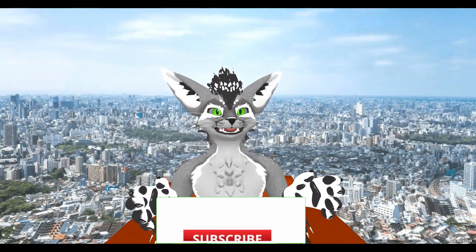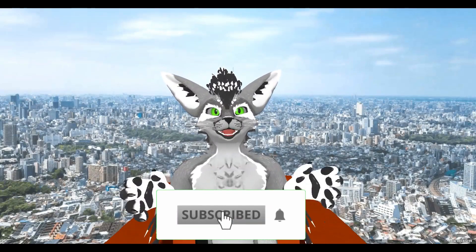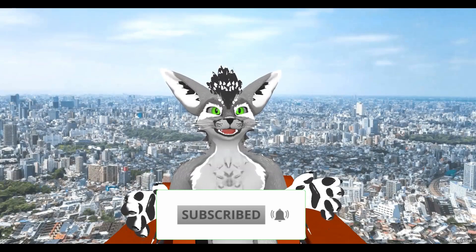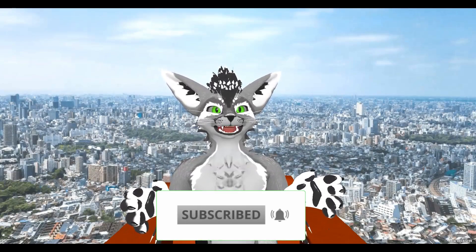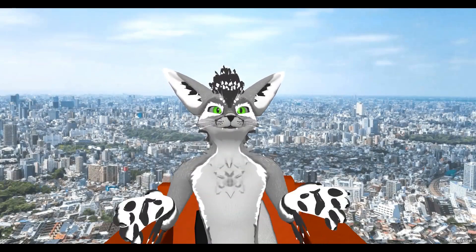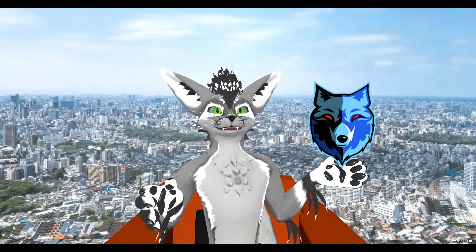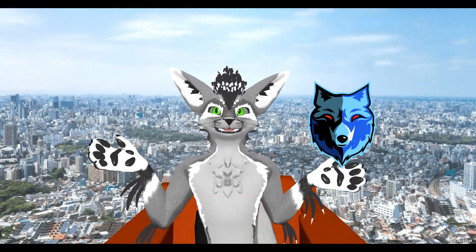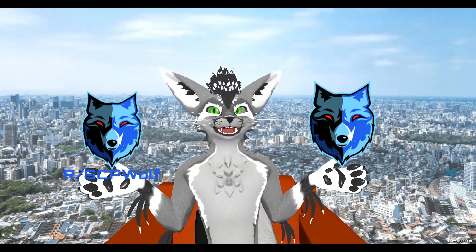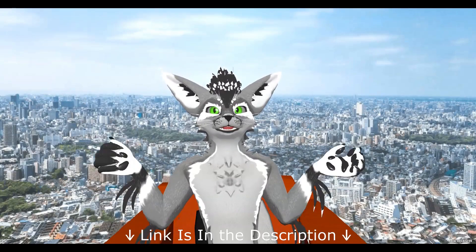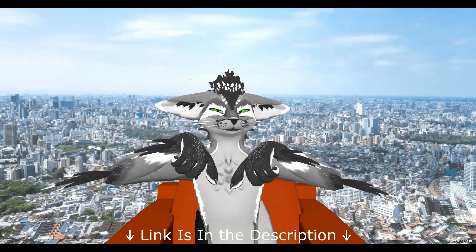But before I get started, make sure to subscribe and smash that bell so you won't miss any of my latest methods. Also, check out my discord server and r/SCPWolf if you need help. Link is in the description below.